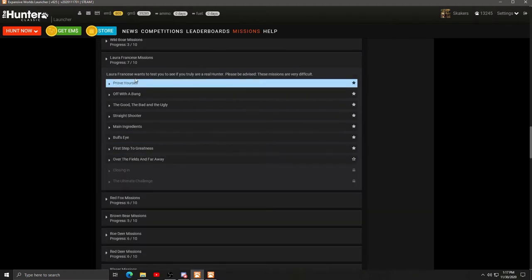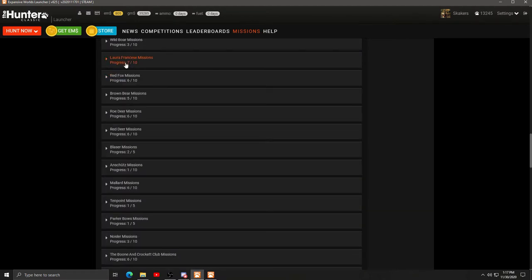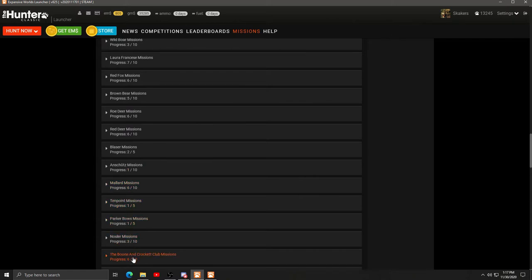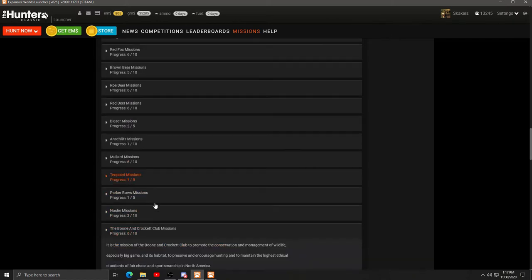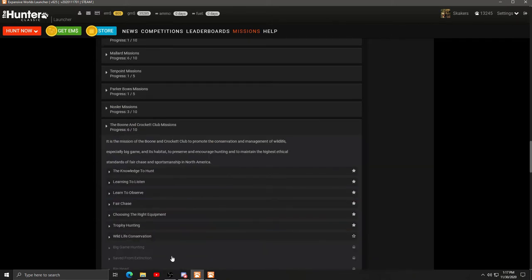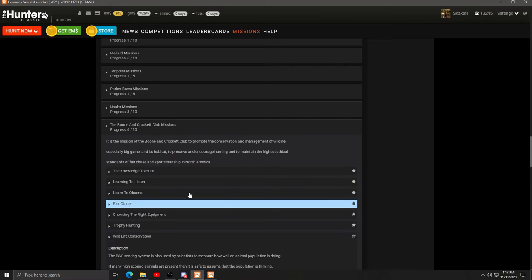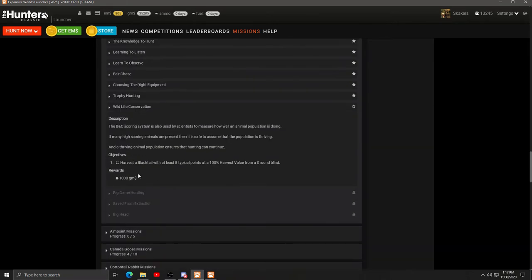And the other one, was it a Laura Francesca? No. Was it a Boone and Crockett? Yeah, Boone and Crockett. Harvest a black tail with at least typical points at 100% harvest value from a ground blind. So I'll just get a bigger rifle and go for a double lung shot. That would have been perfect. I just had to shoot.